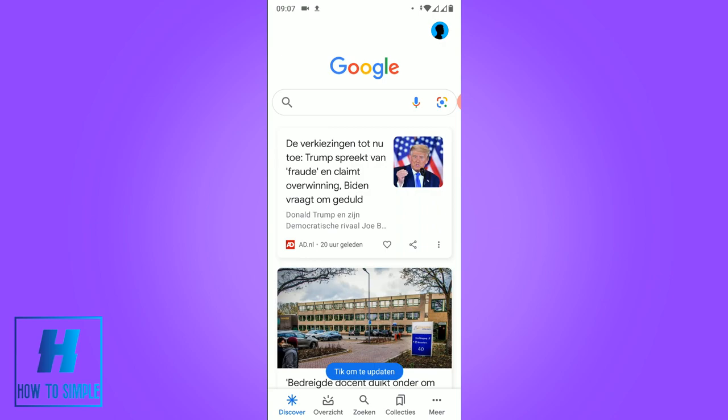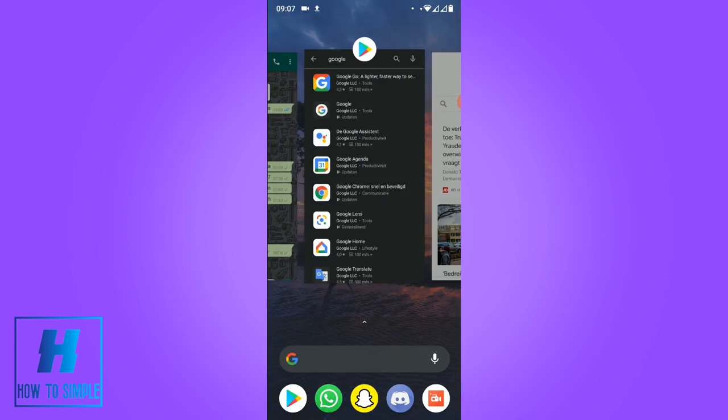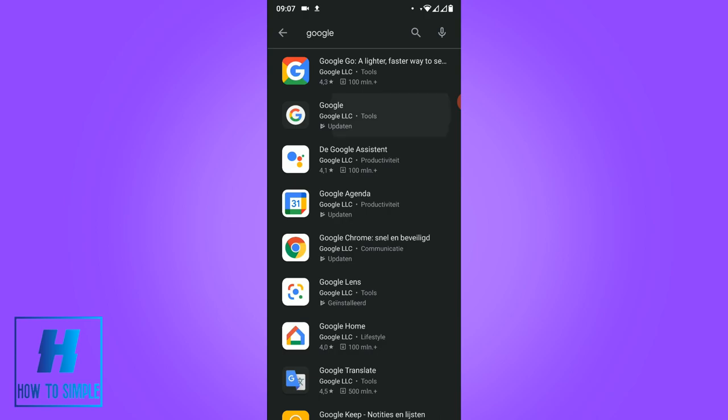You can hum the song and Google can recognize it.